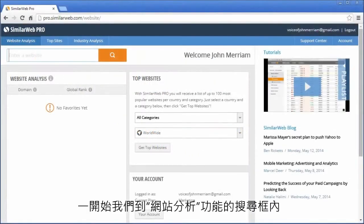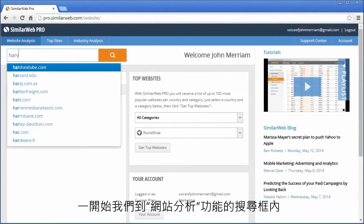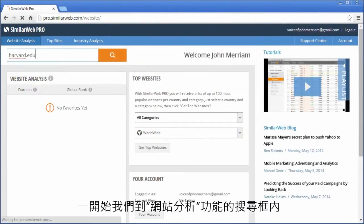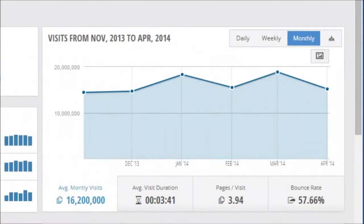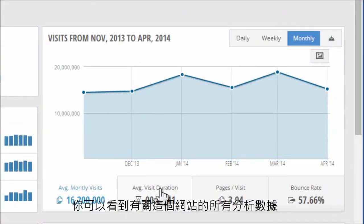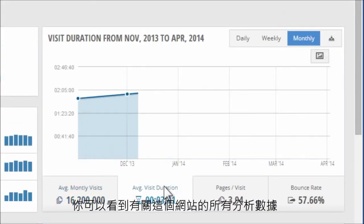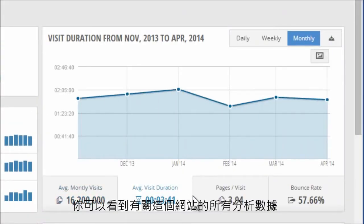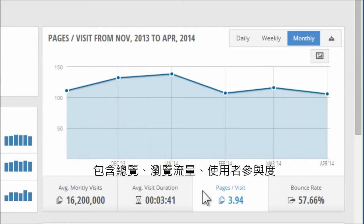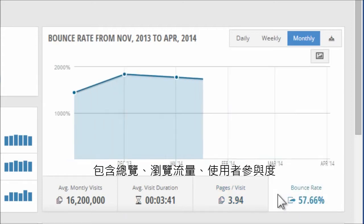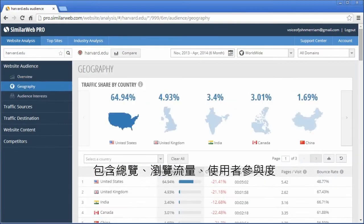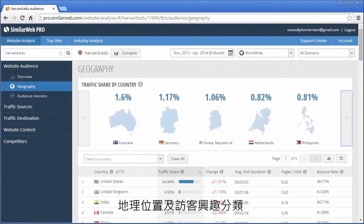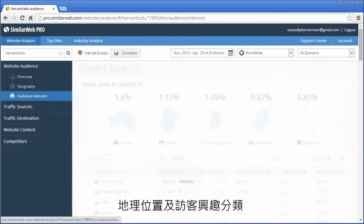Let's start by typing a domain name in the search box under the Website Analysis tab. You'll get the full analytics data for that website, including an overview with information about the number of desktop visits, user engagement, geographic distribution, and visitors' interests.